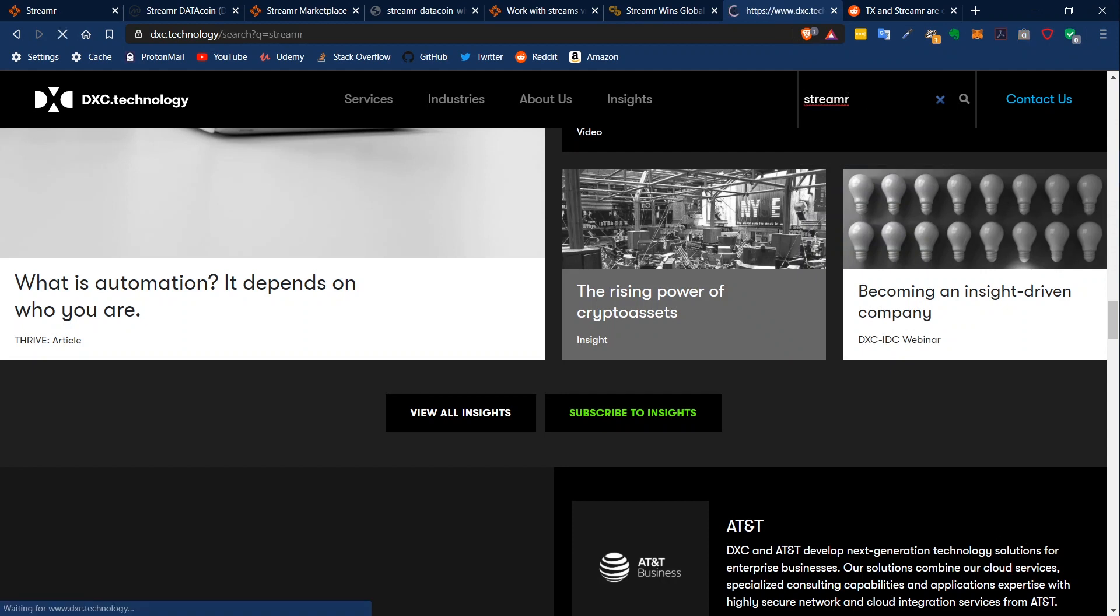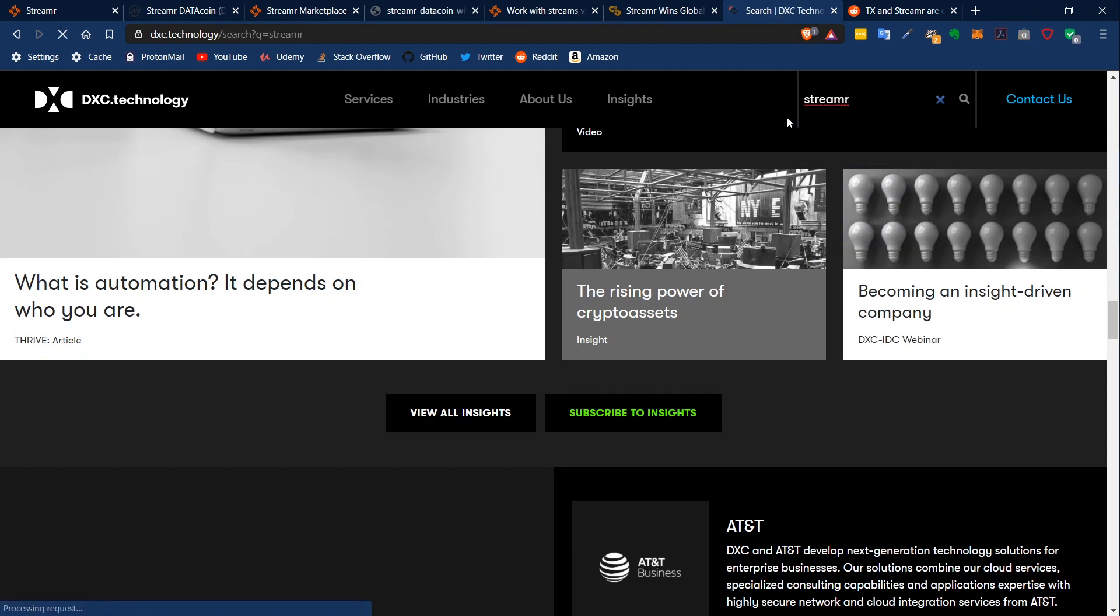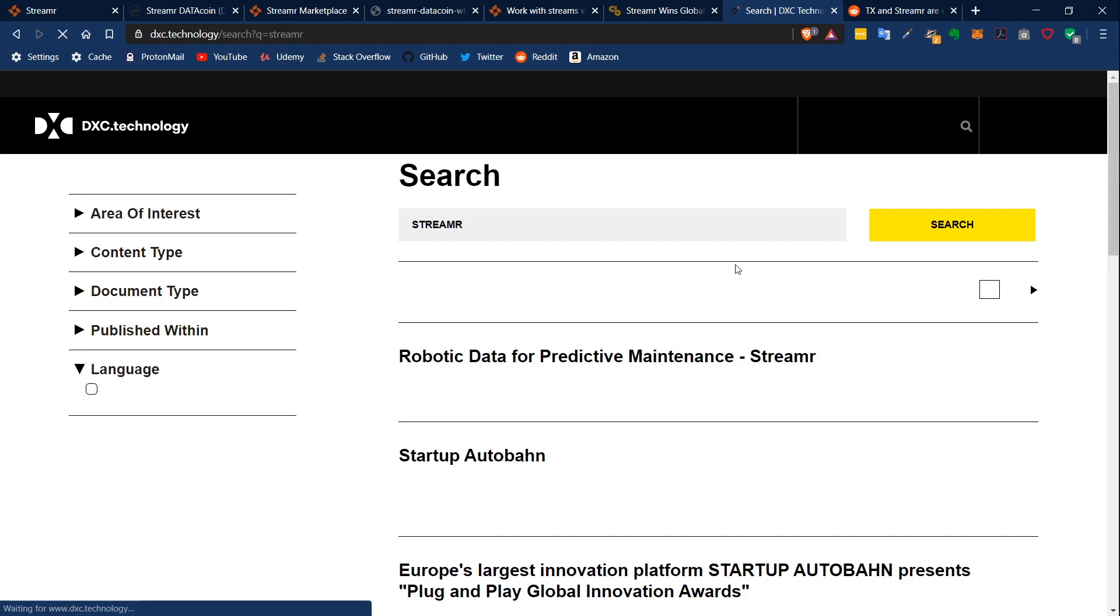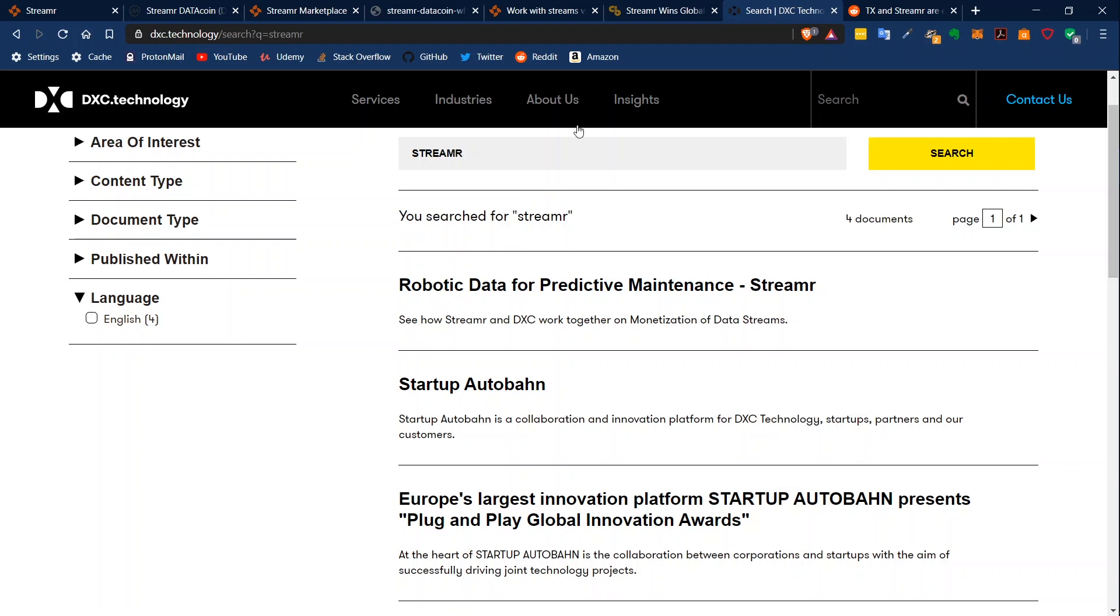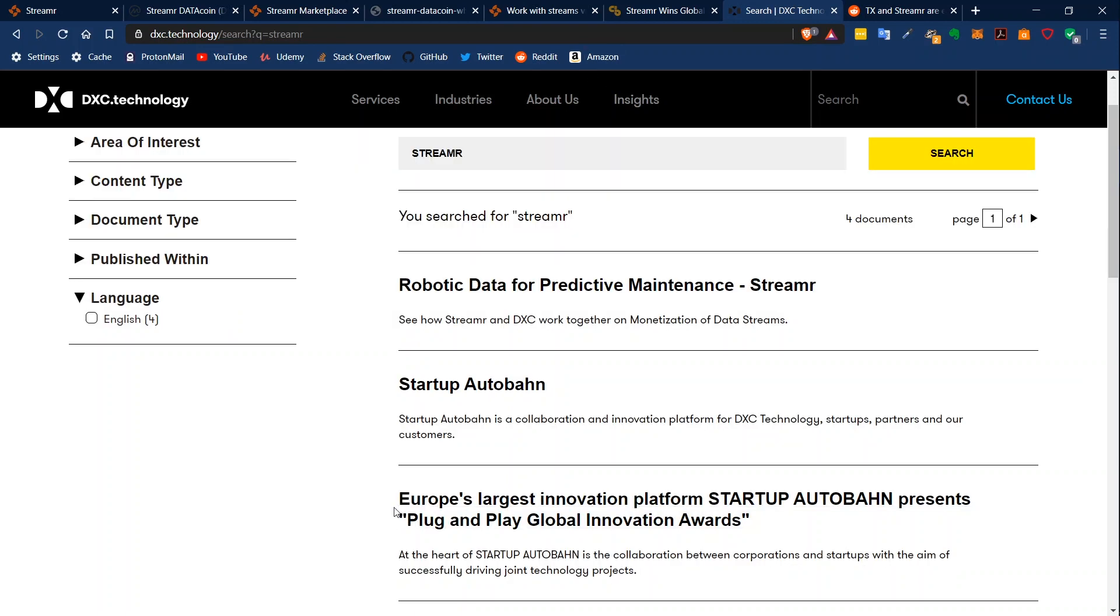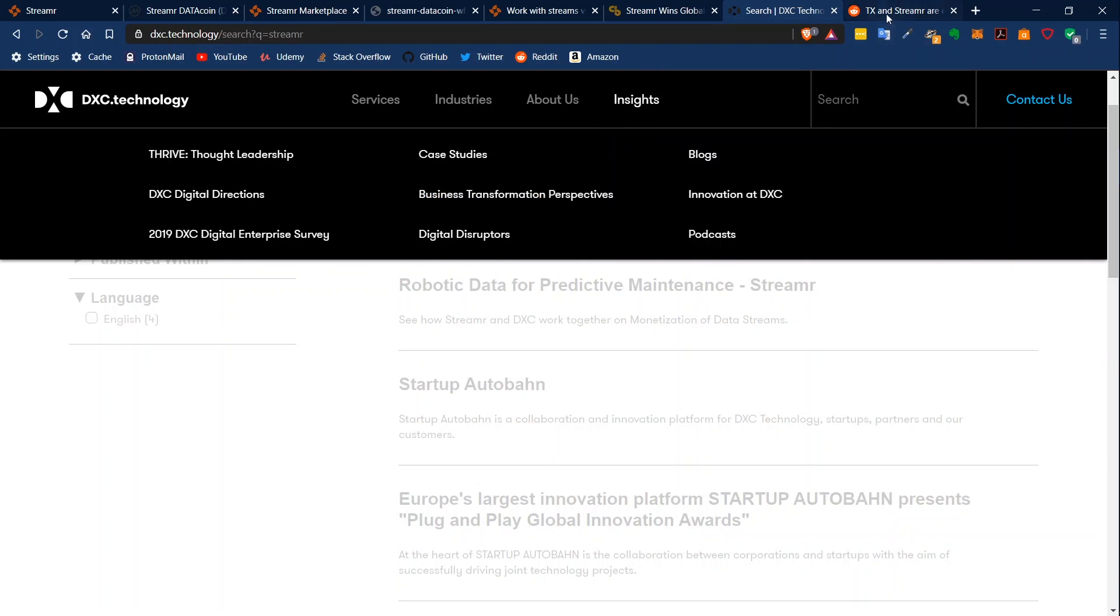And I can show you this. If I search for Streamr, you can see they have a project which is robotic data for predictive maintenance. And you can see huge companies involved in this project, and yeah, this is pretty interesting.